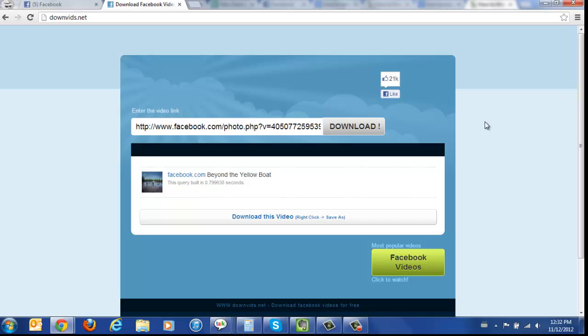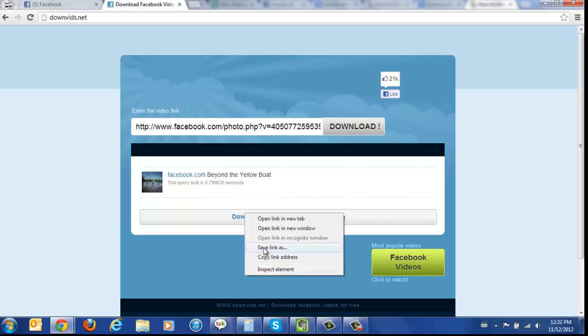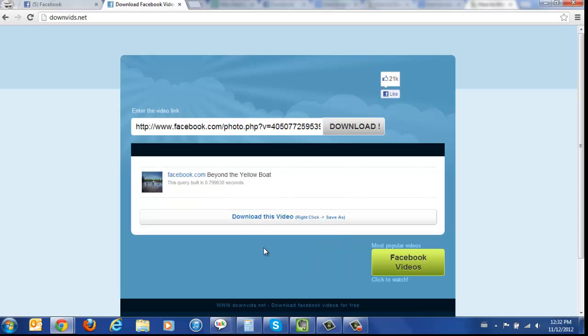Once that's ready, very simply, you just have to right click, download video, save link as.